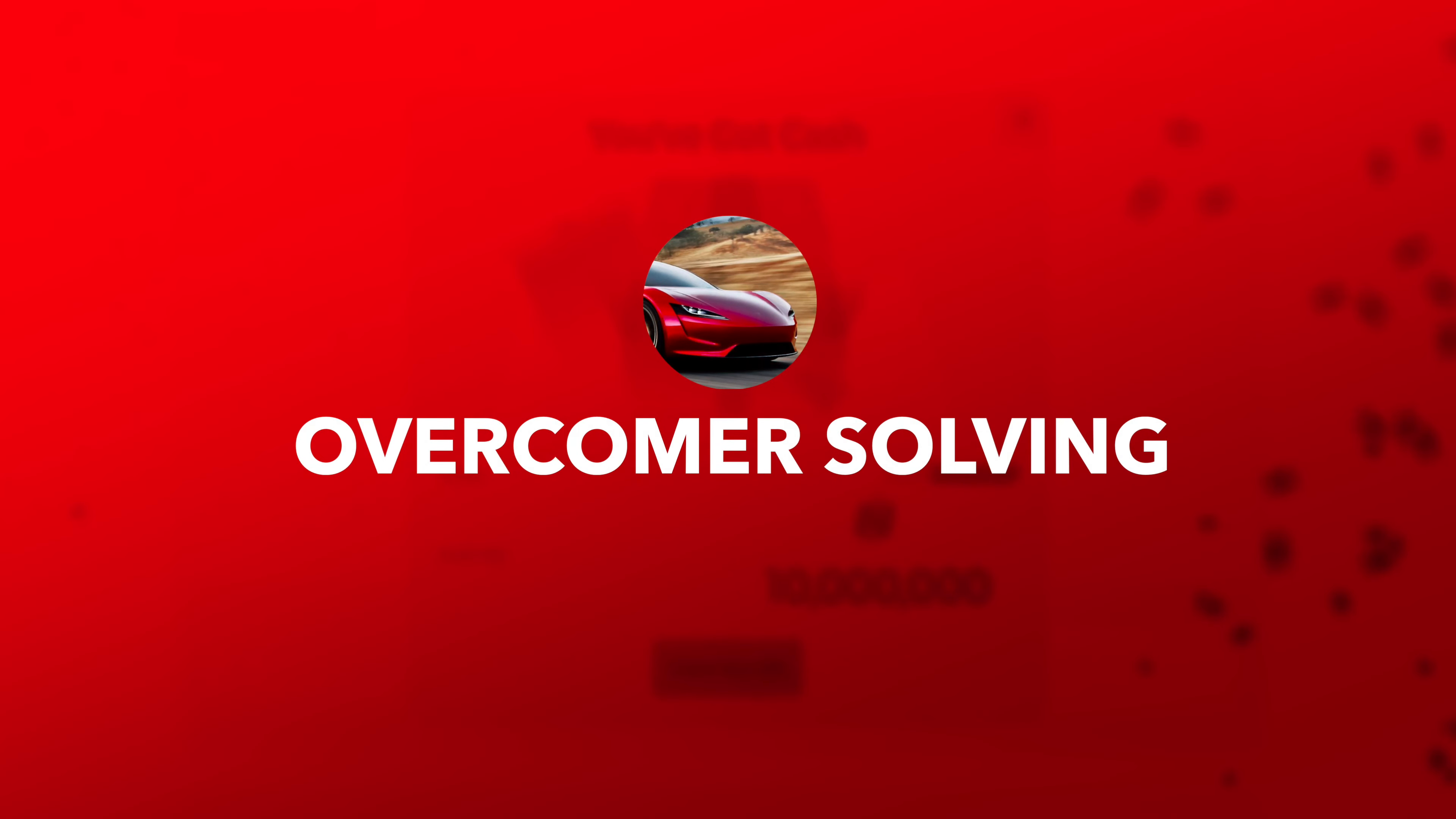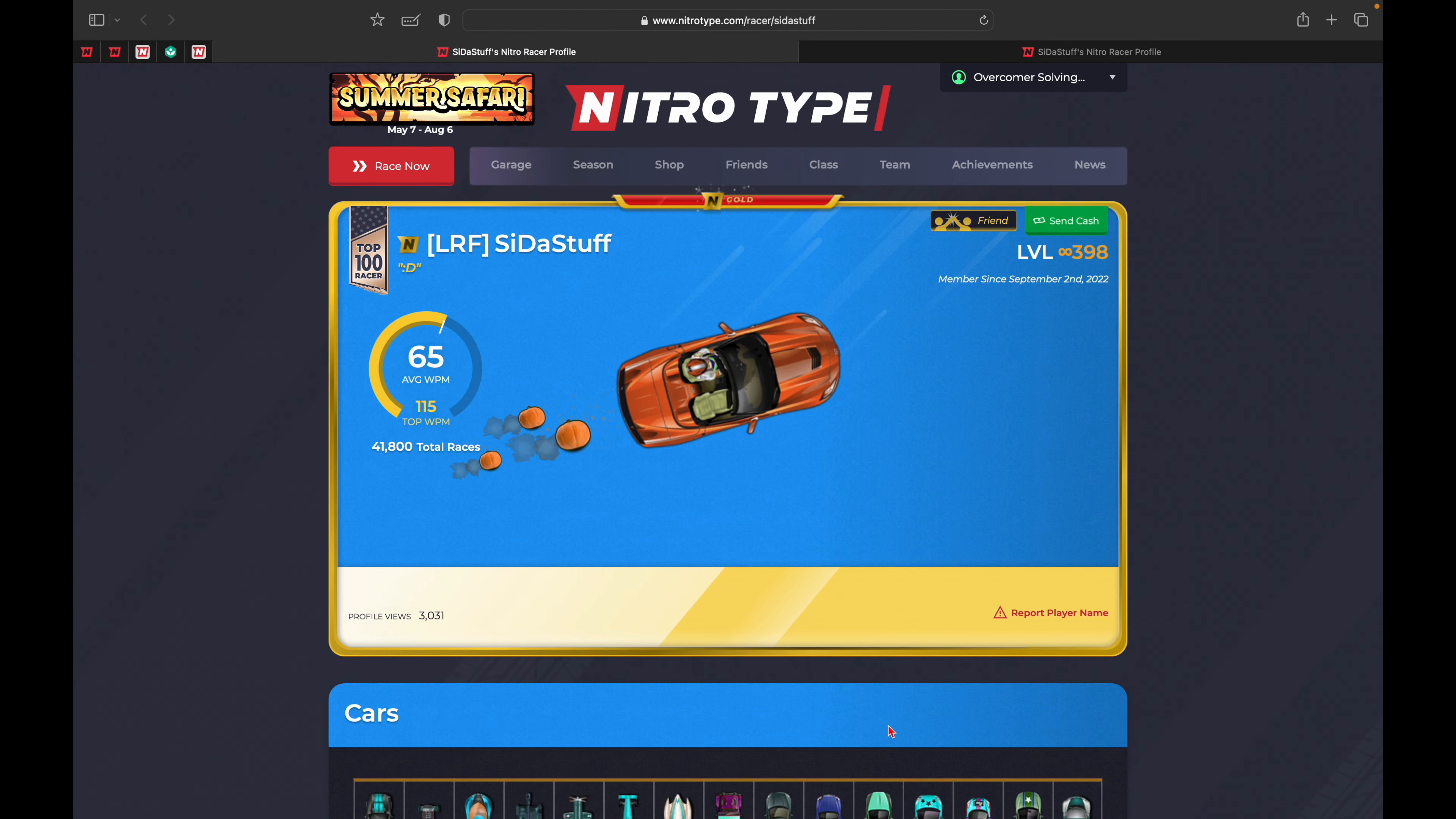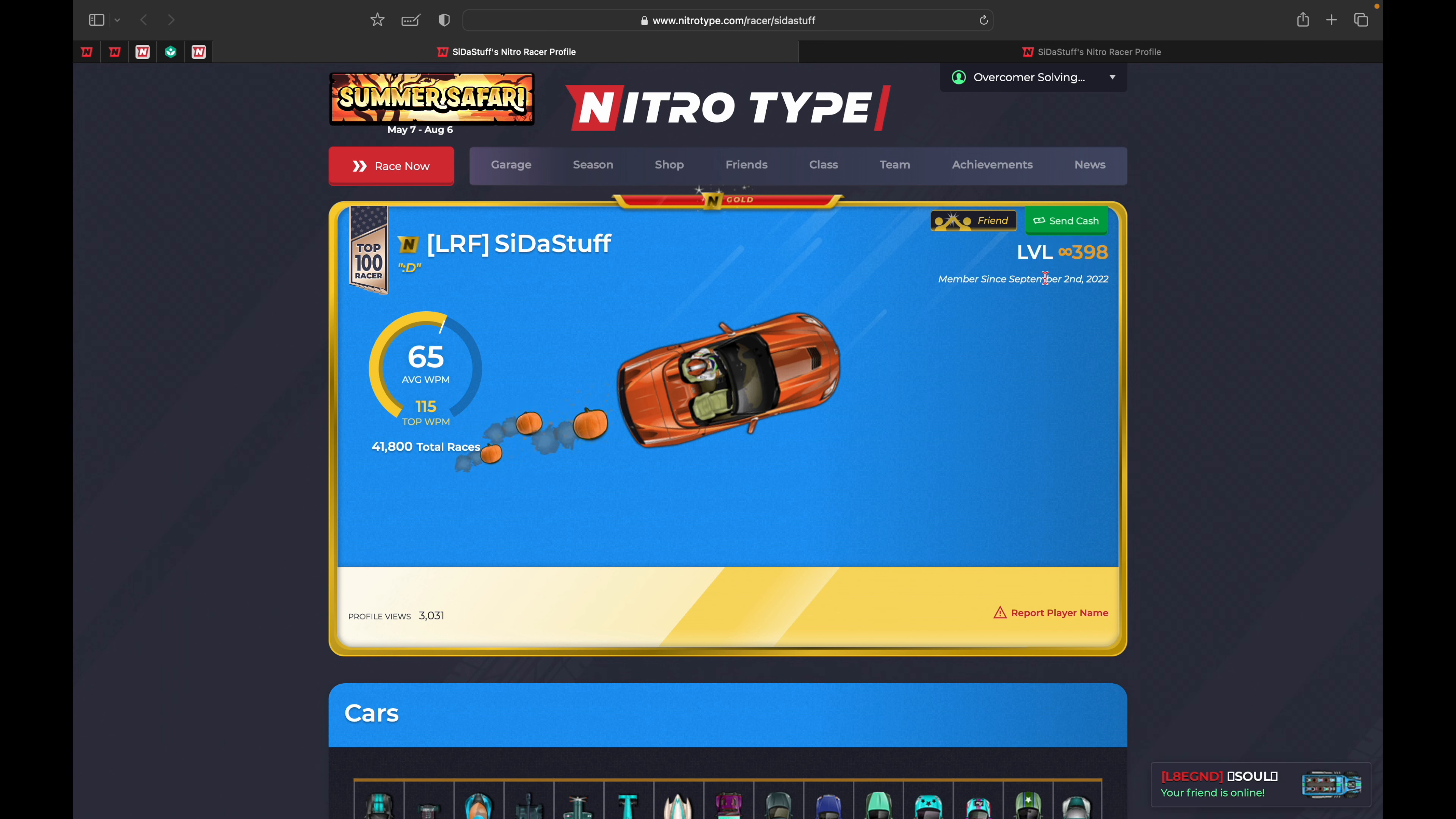Stuff sent me $10 million Nitro cash, and today I'll be reviewing his profile on NitroType. We can see that he's currently a top 100 racer with infinite level 398, which is crazy high.